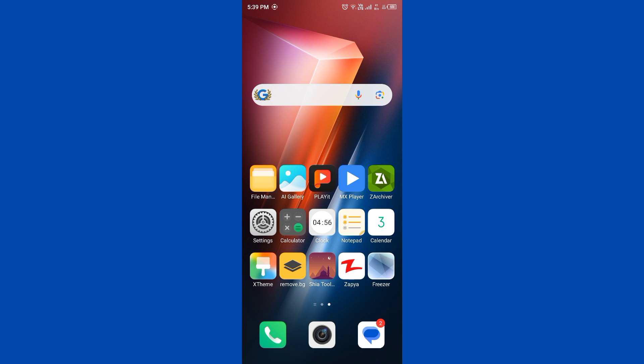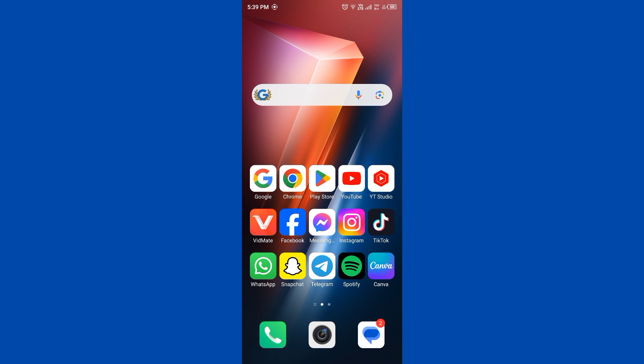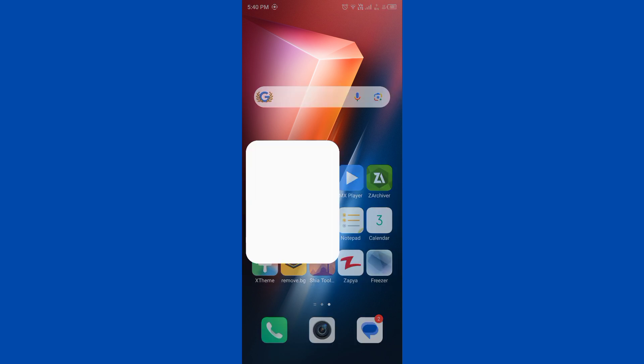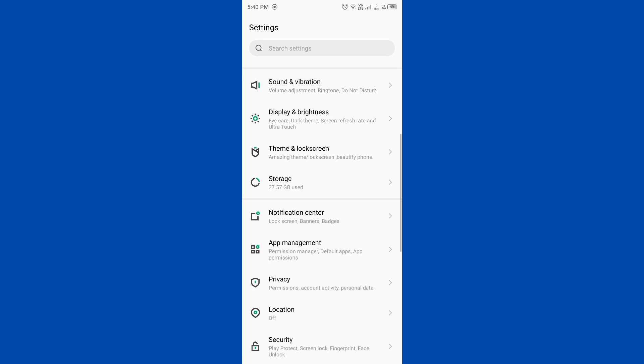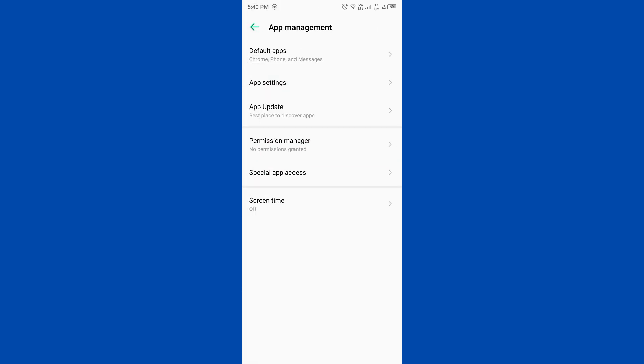The second method is reset camera app settings. You need to open Settings, scroll it down, tap on App Management, tap on App Settings and you need to wait for some seconds.